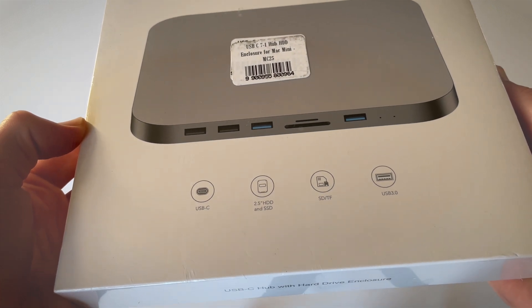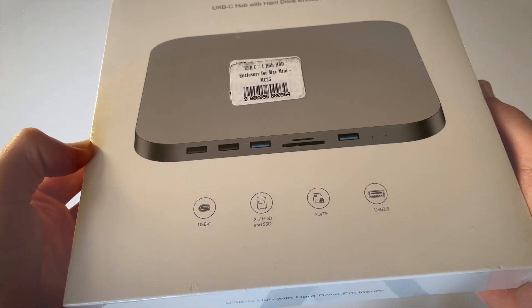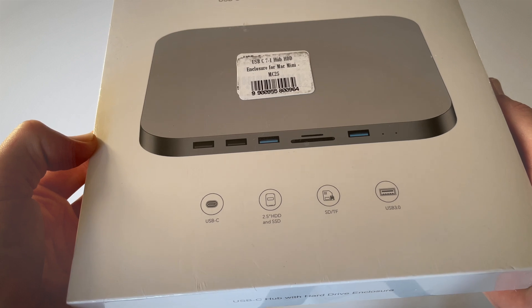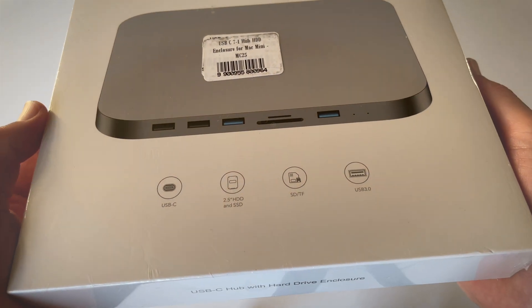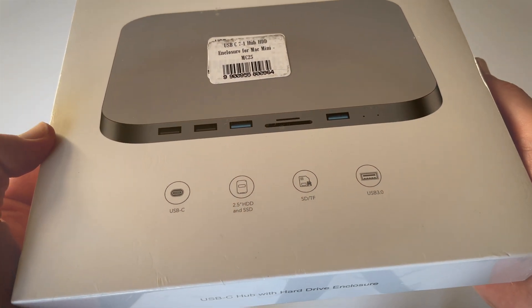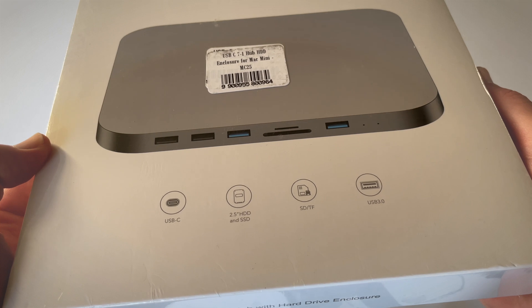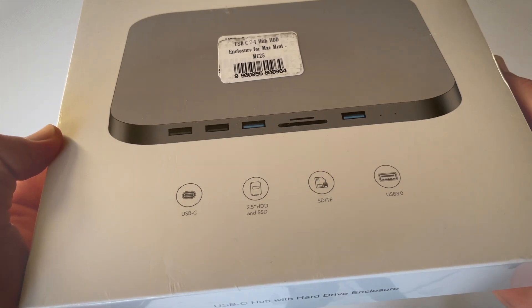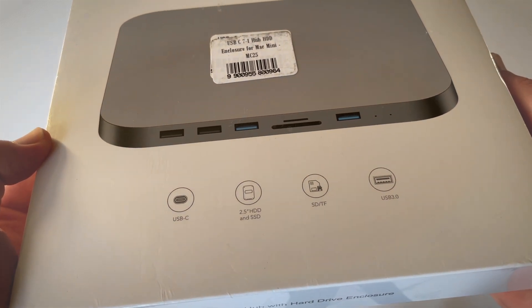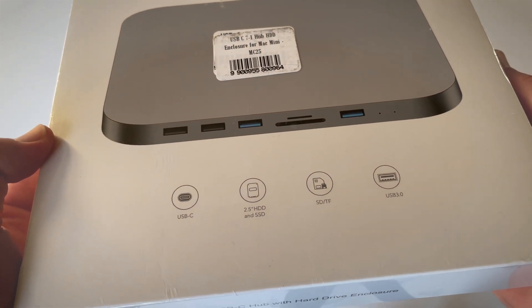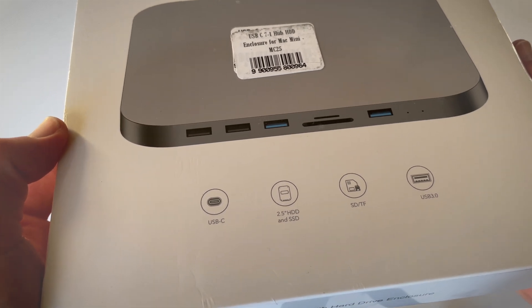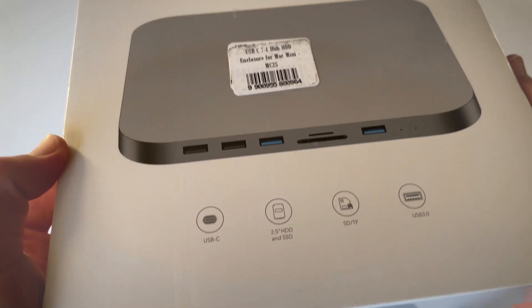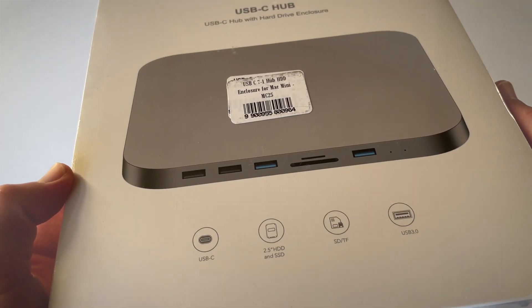This hub is really cool. It has USB ports on the front and two SD card slots—a standard SD card and a micro SD card. It has USB-C on the back, which is how you connect it to the Mac Mini.